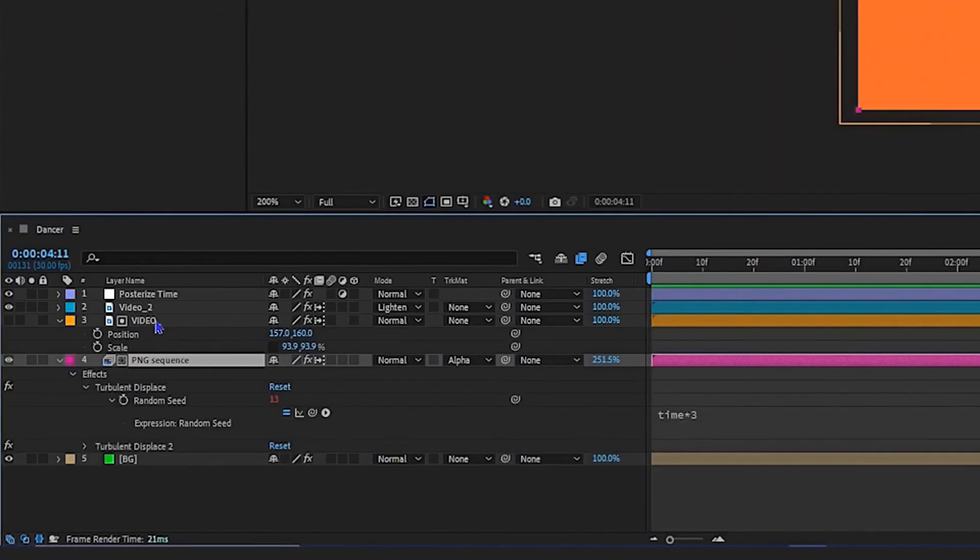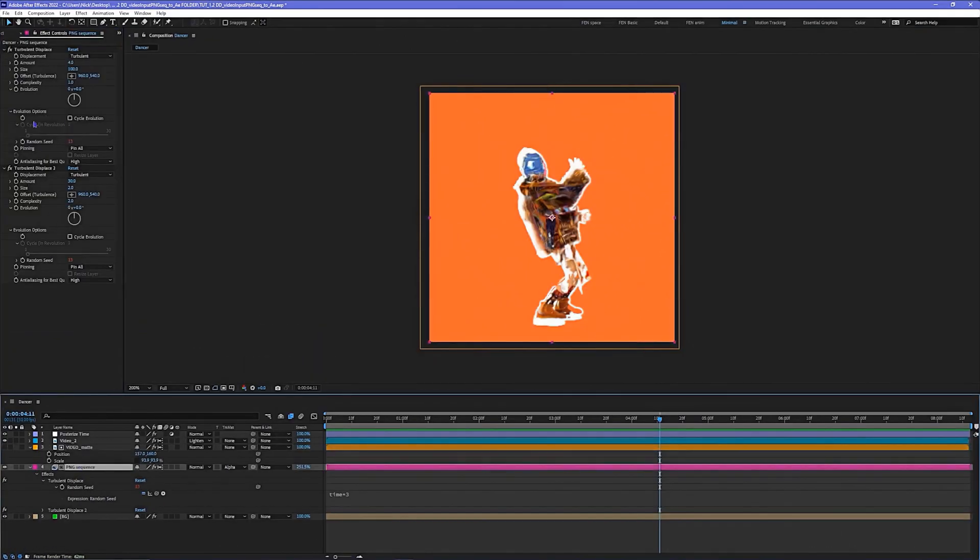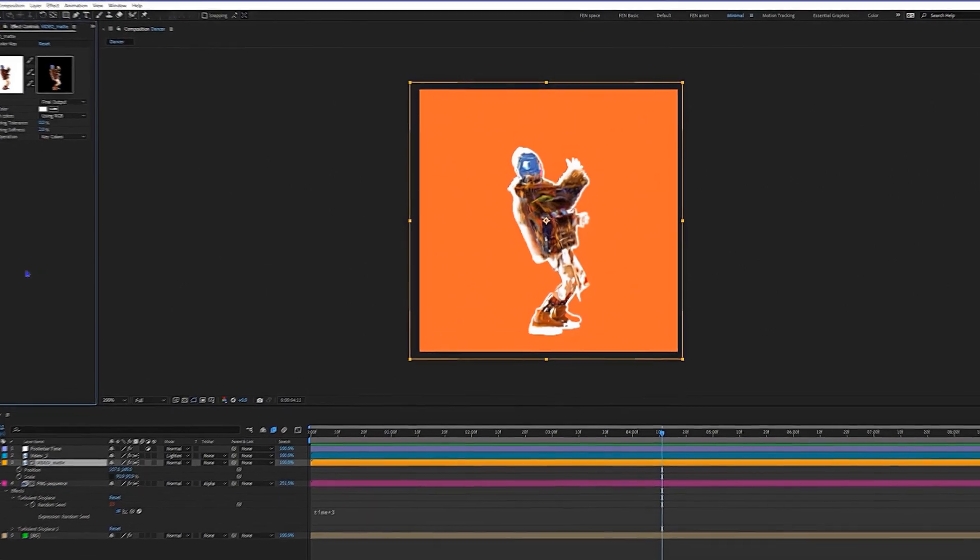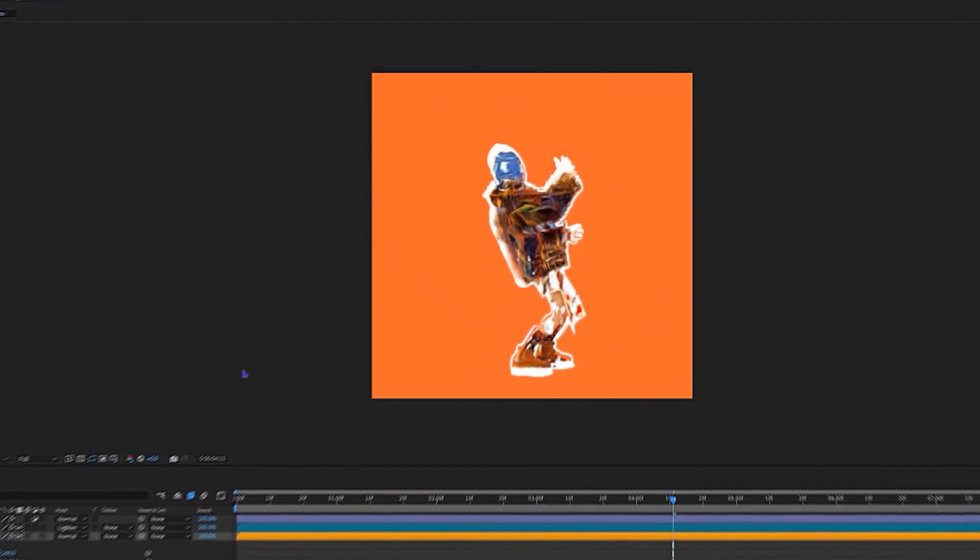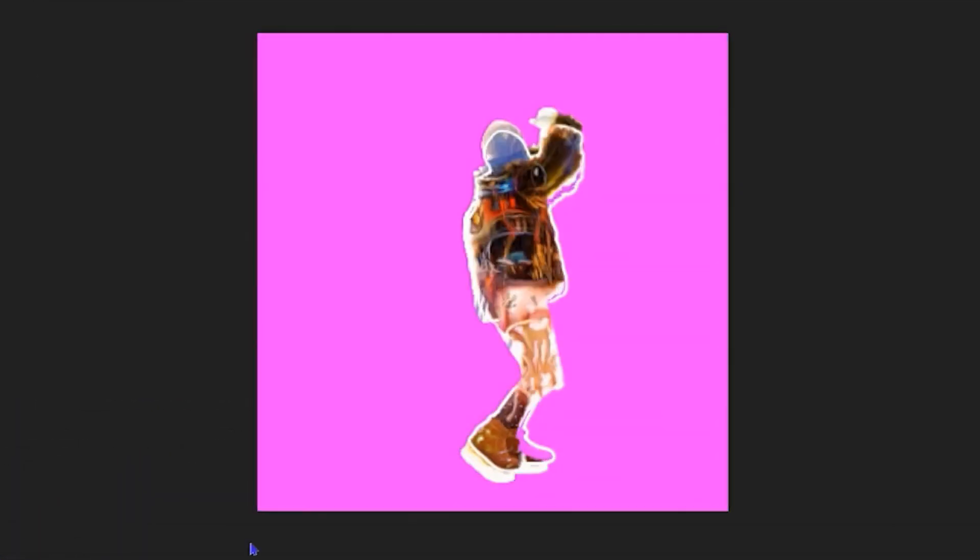I'm going to copy the first Turbulent Displace using Ctrl+C, then paste it on the matte layer so it kind of has its own little thing. You could play around with the expression, make it more offset if you want, but I'm not going to do that right now.